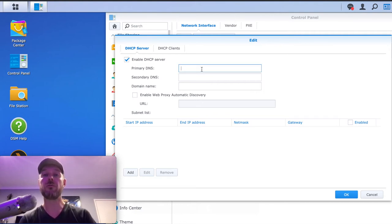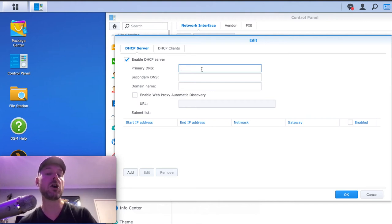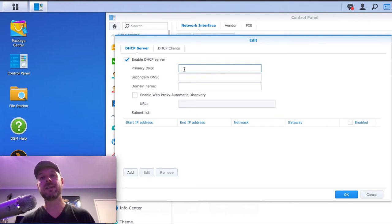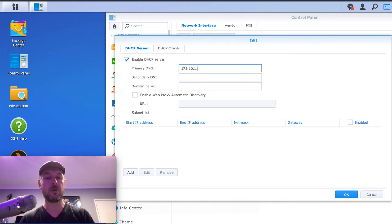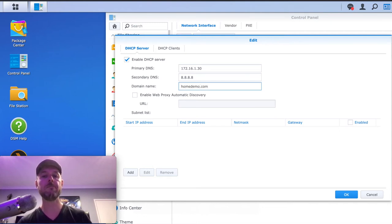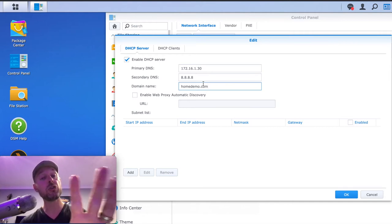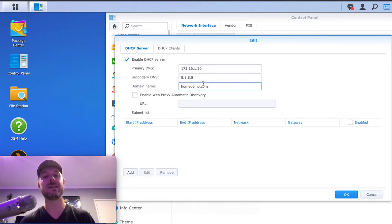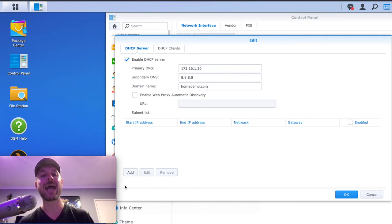If you do want a recap on DHCP and how it functions, check out that video at the top there where I go into more detail. So our primary DNS — what do you want the DNS IPs to be sent out to your network? Put those in there. I'm going to put in my primary DNS server and then a secondary — I'll put in my Google IP — and my domain name, which is homedemo.com. This is information that's going to be pushed out to computers that are seeking an IP. Do you want to enable a web proxy? I'll leave that blank. Now we're going to select Add right under here.